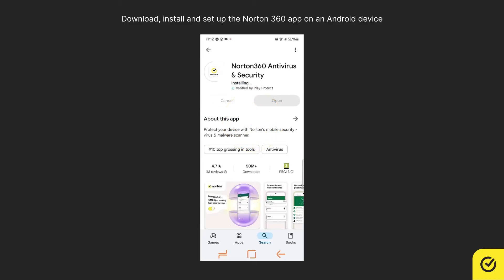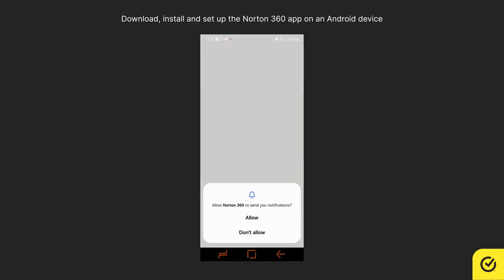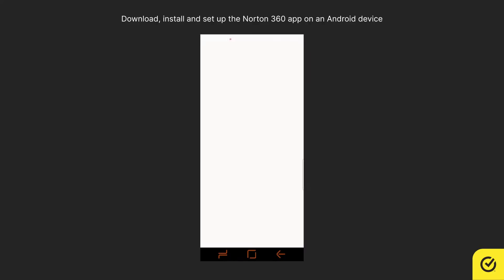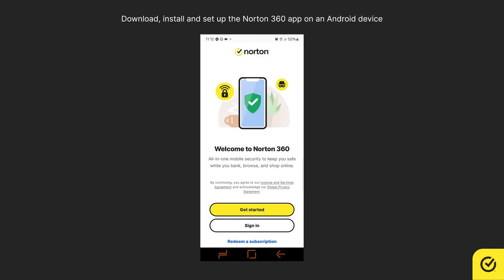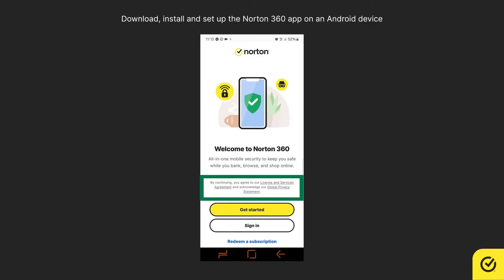When the installation finishes, tap Open. Select whether you allow Norton 360 to send you notifications. Read and accept the License and Services Agreement and acknowledge our Global Privacy Statement.